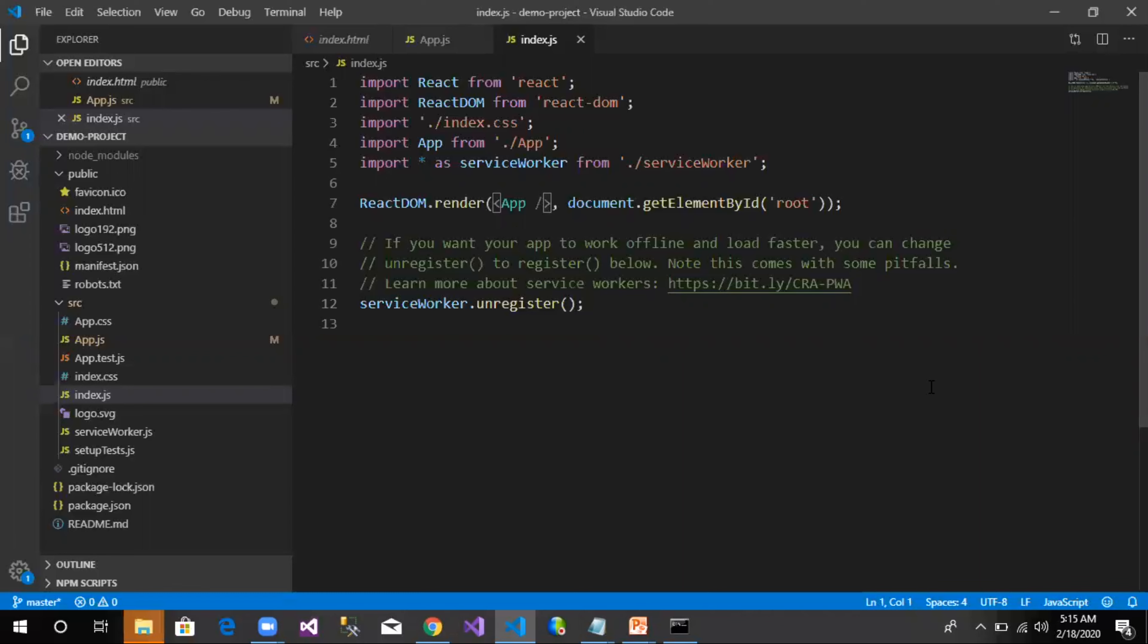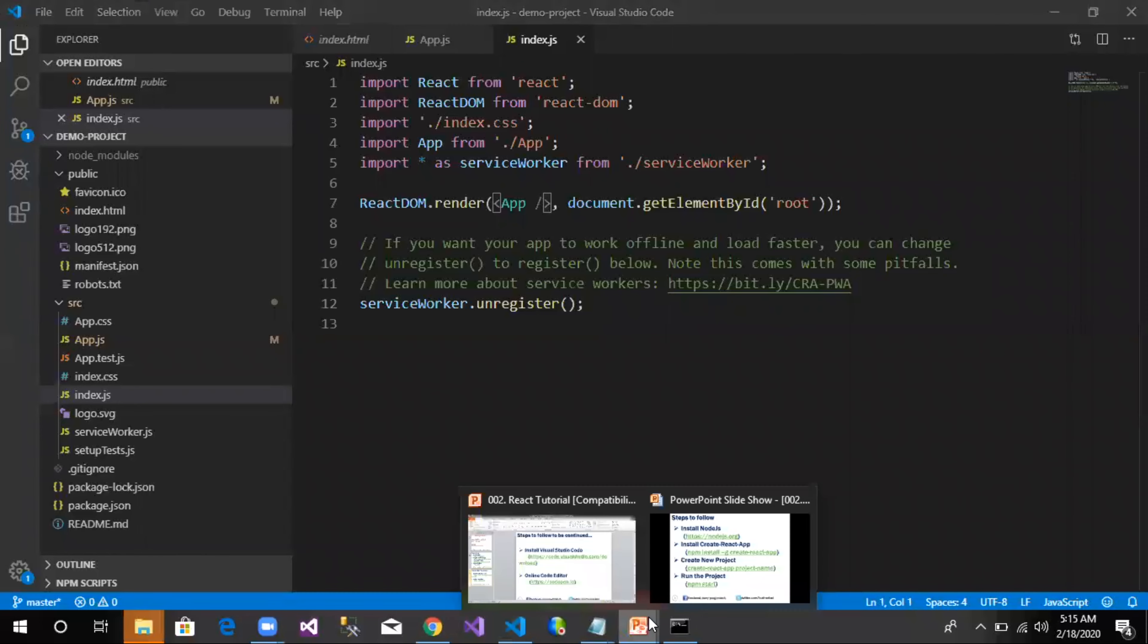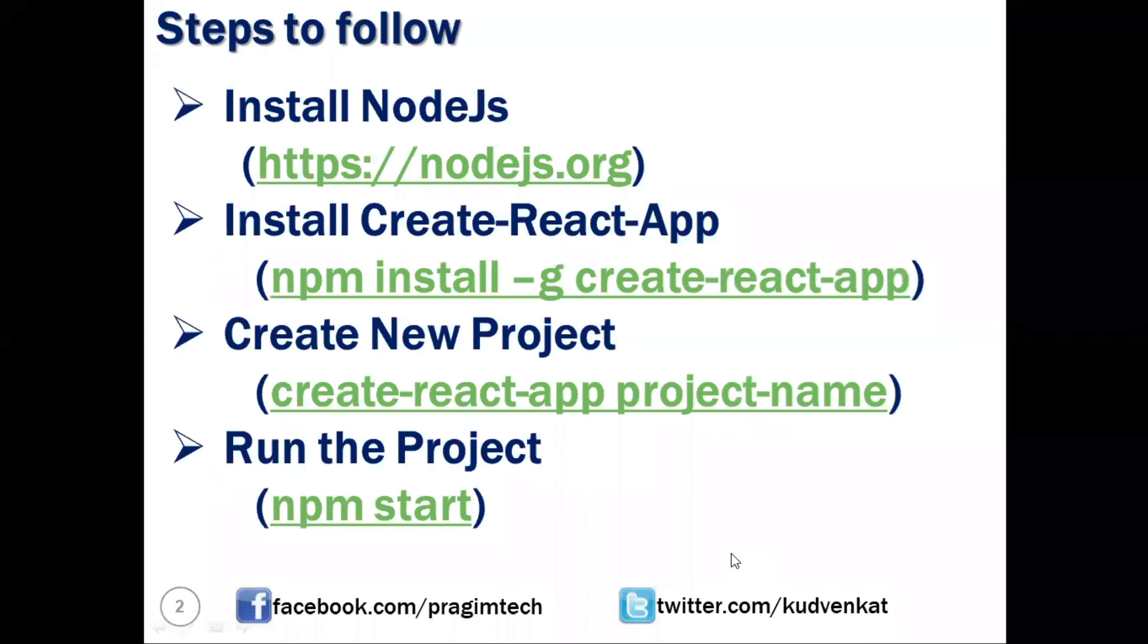With this, we have the setup ready in our system to explore React further. But let's say we are in the office, we have some free time, and we are interested in playing around with React. Then we can use an online code playground. We have a few websites like CodePen, CodeSandbox, or Glitch available. Now let's go back to our PPT.